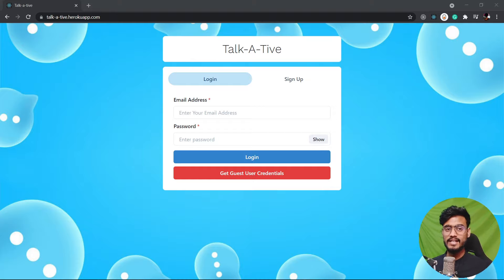Right off the bat you can see we have two options over here in the homepage. Either we can log in or we can go ahead and sign up. So I'm gonna go and sign up.